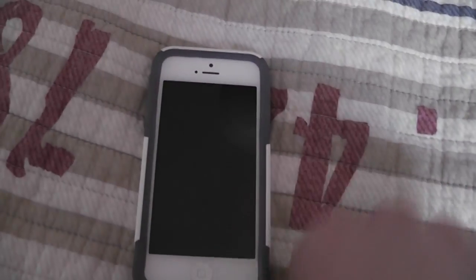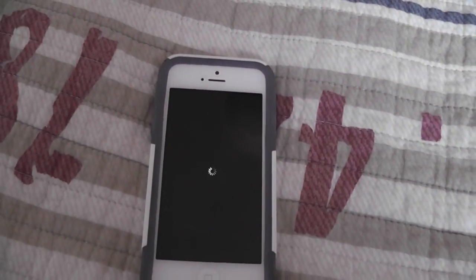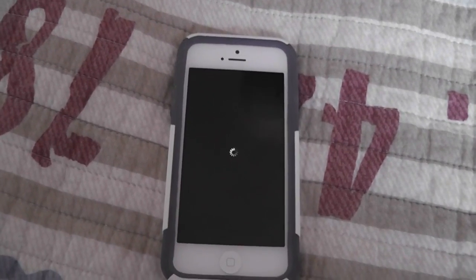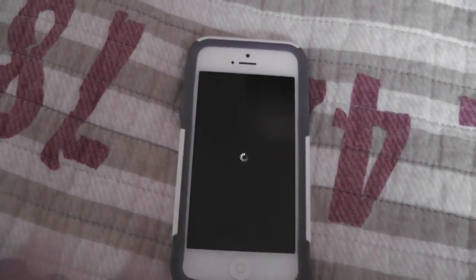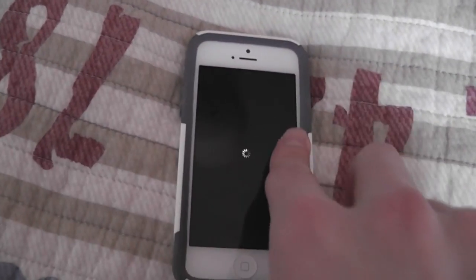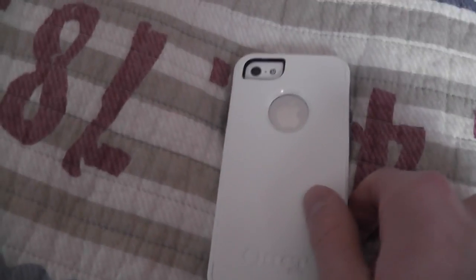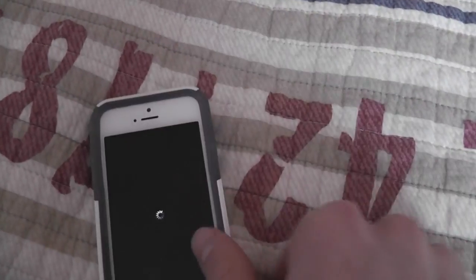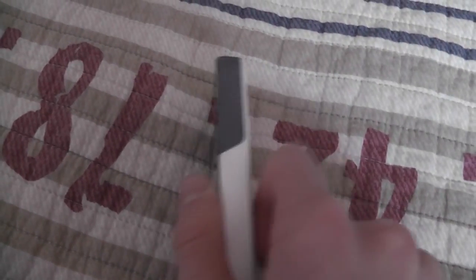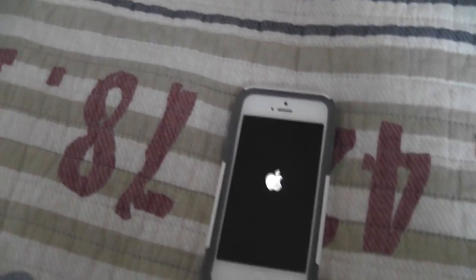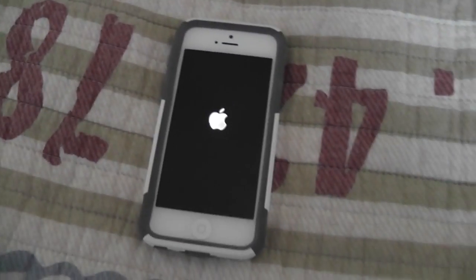Reboot the device. And yes, this is an iPhone 5 — some other people were asking if it's an iPhone 5, yes it is. It may look a little different in the box. So now it's rebooting.